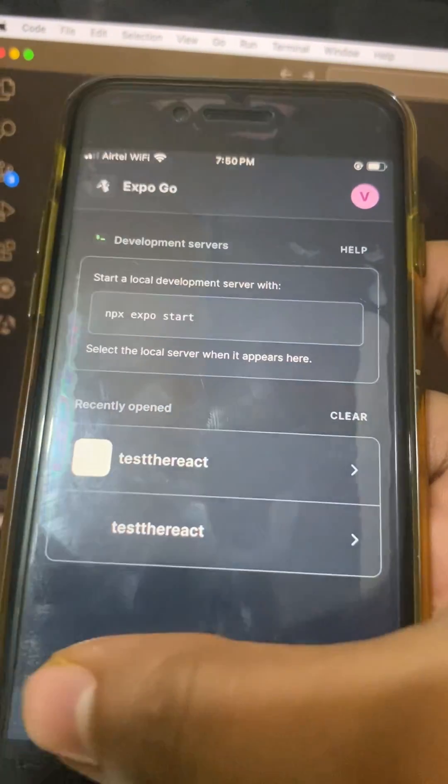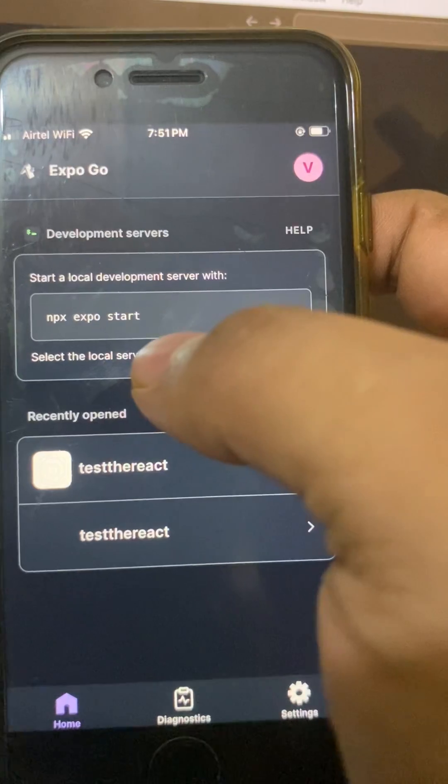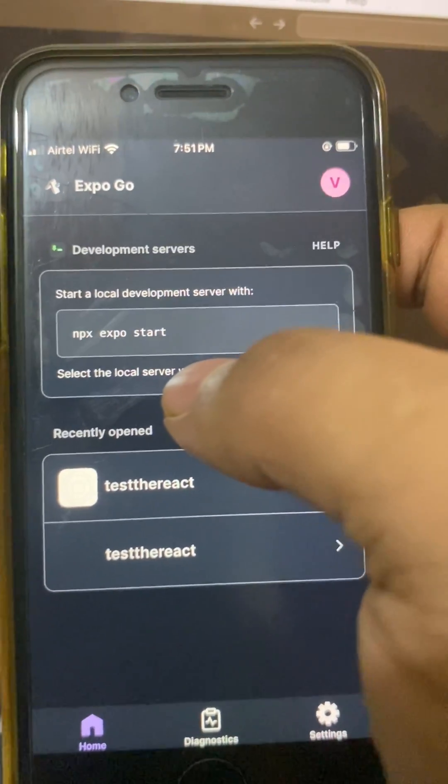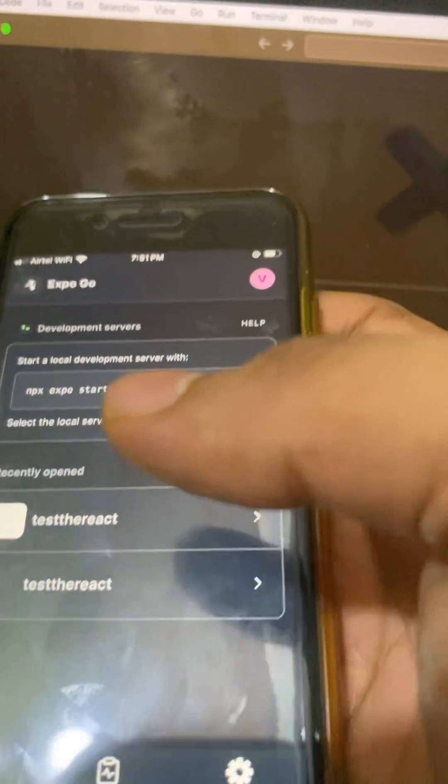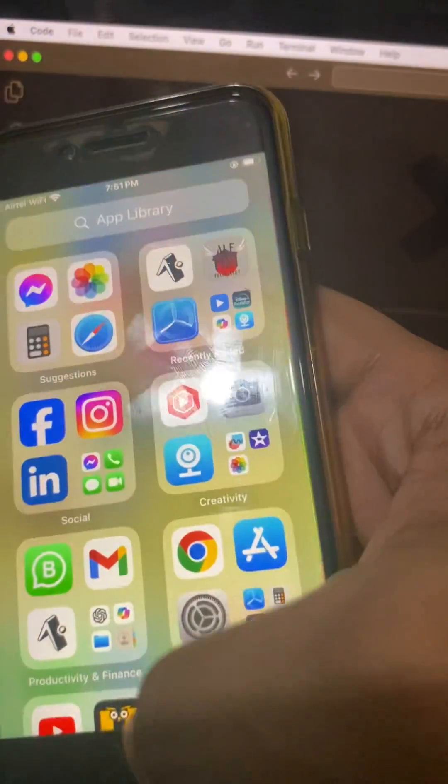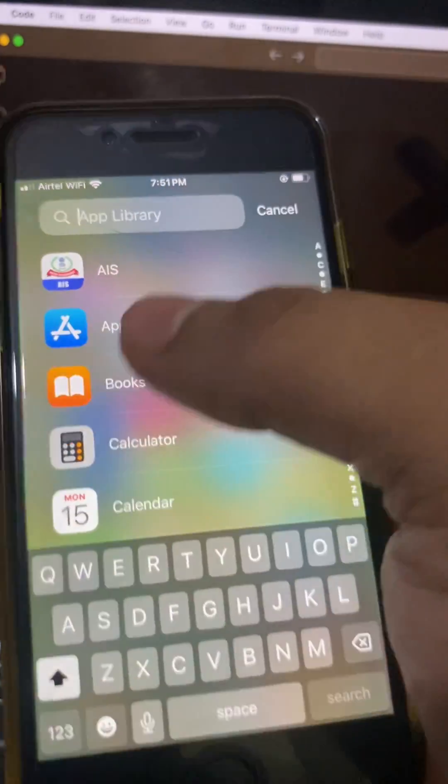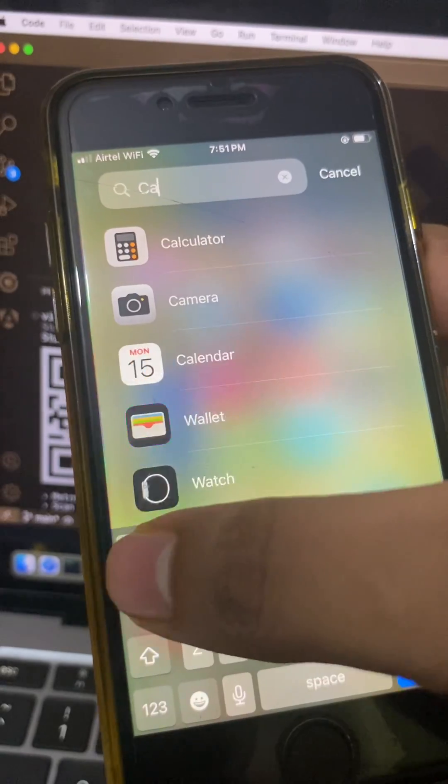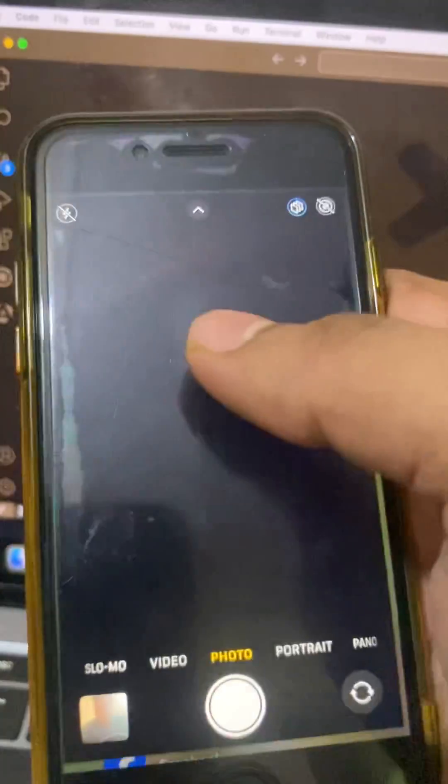So actually it doesn't have any scanning option in the iOS iPhone application of Expo, so we have to open the camera application and the camera will detect the QR code that is related to the Expo app.